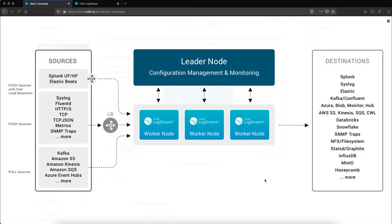Today we're going to provide a brief overview of Cribble Logstream. This will include a discussion on the distributed deployment architecture as well as a demo highlighting a number of the product's key features and functionality.